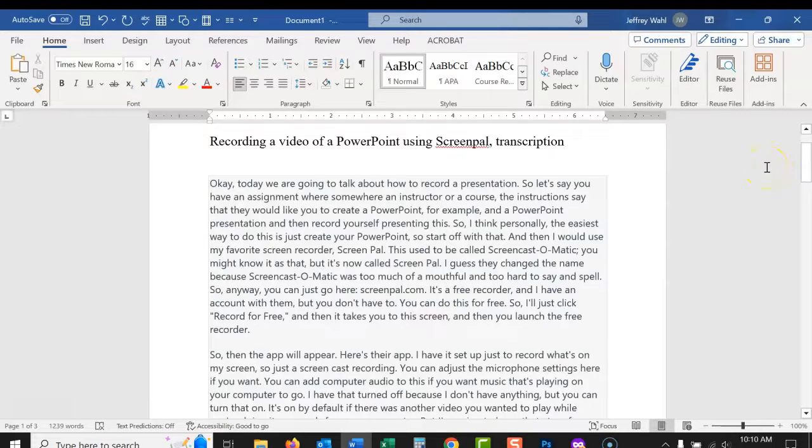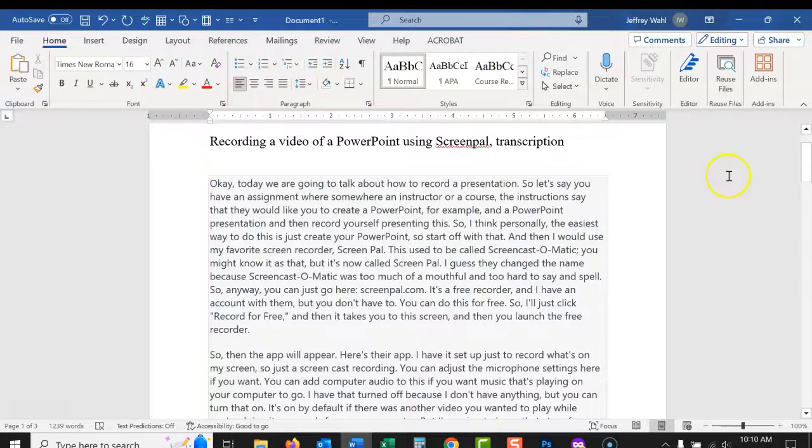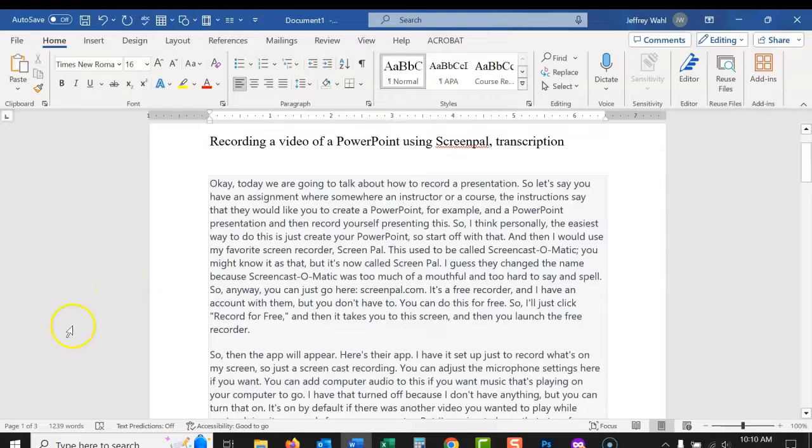So I'm going to pause this video for a second. You don't need to watch me proofread this. Let me just proofread this for any errors. It looks pretty good just looking at it, but let me pause this for a second. I'll tell you how long it takes me to proofread this.